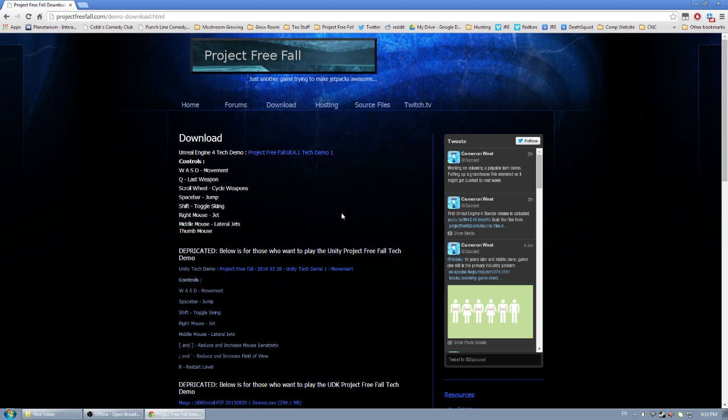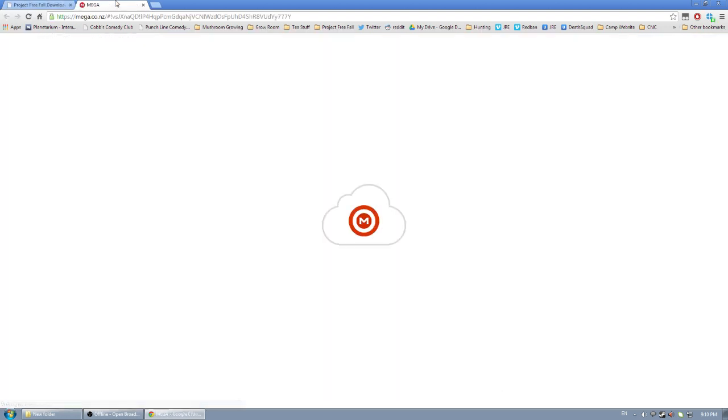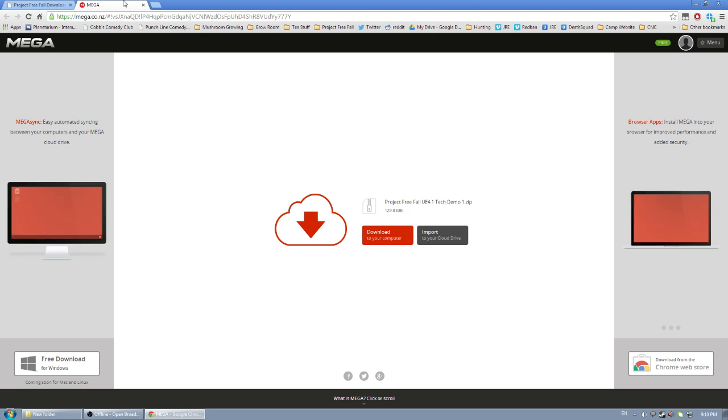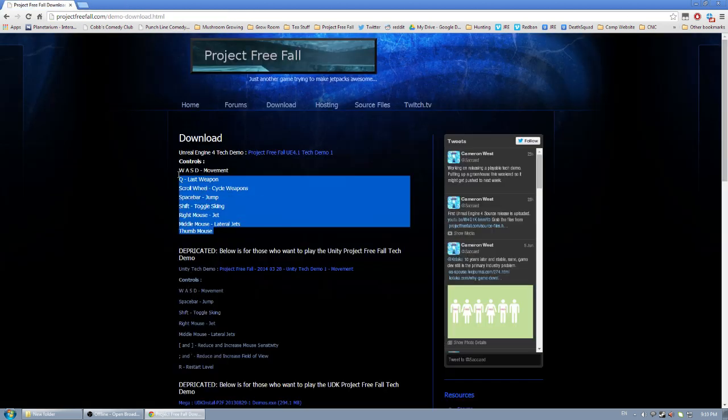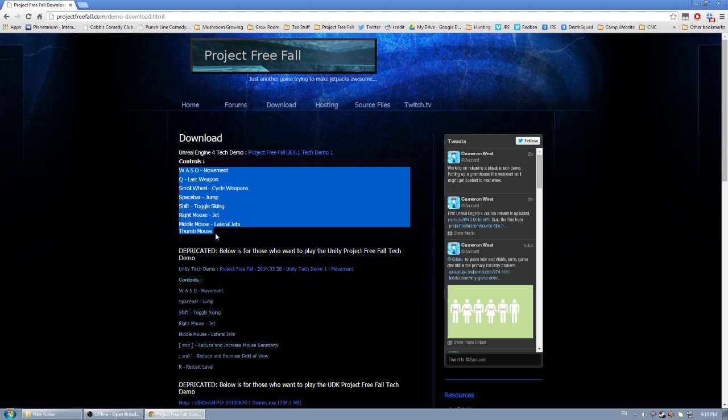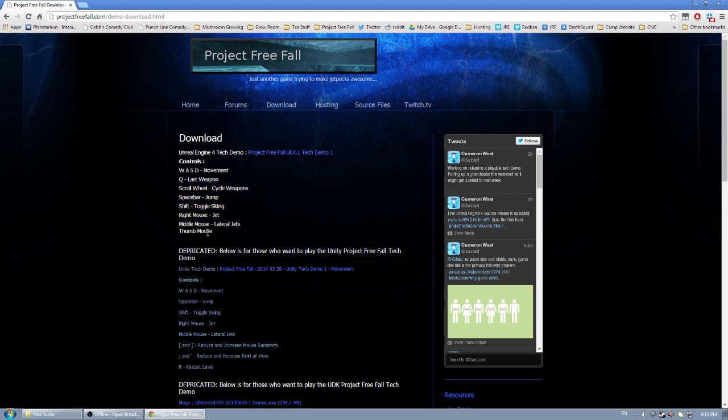First thing, this is the download page and this is where you can download the tech demo. I have it uploaded on Mega Upload so here's what it'll look like when you click through the link. Below, you'll see a listing of the controls. I'm going to cover them in the video anyway but this is useful for reference later.